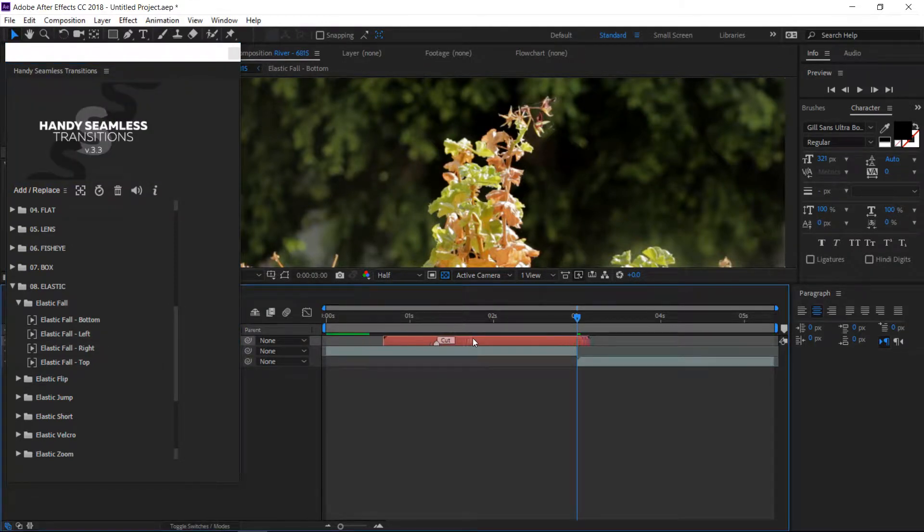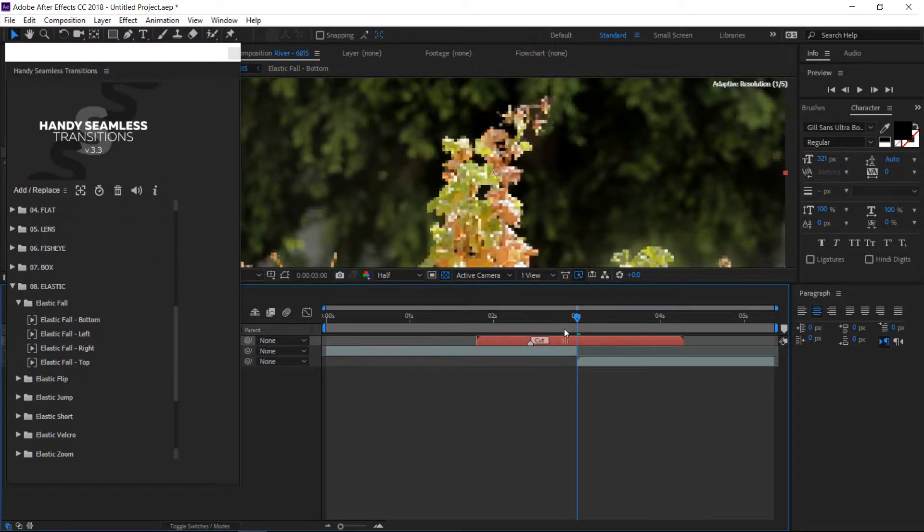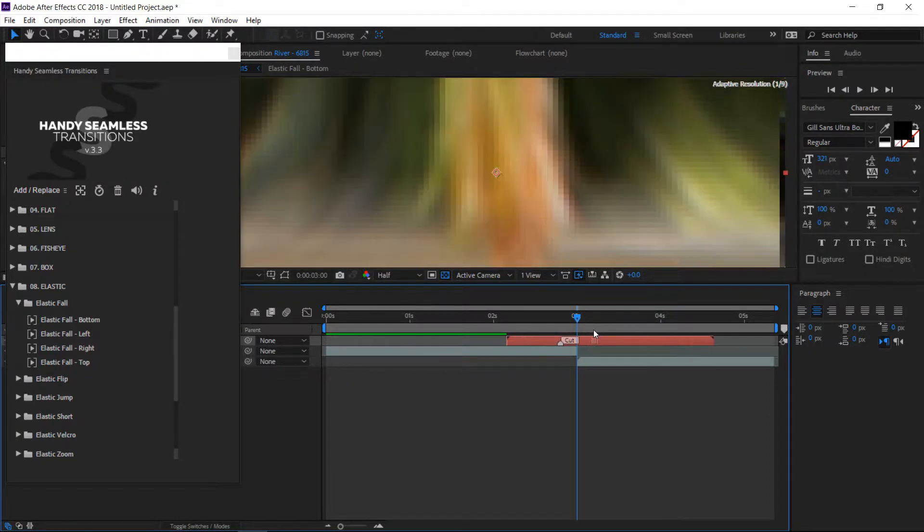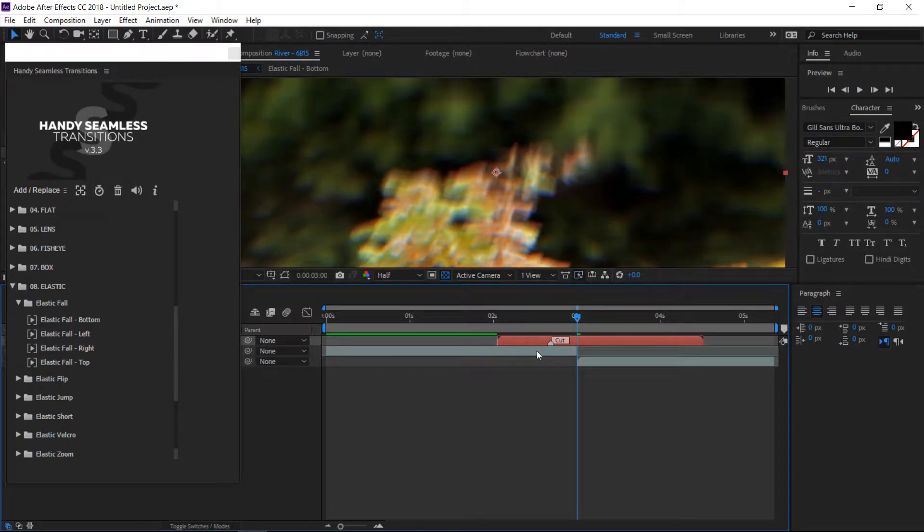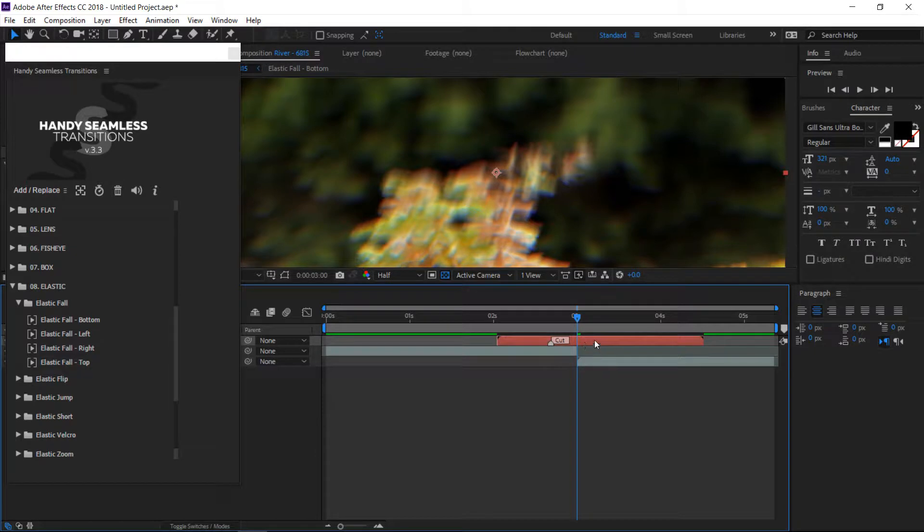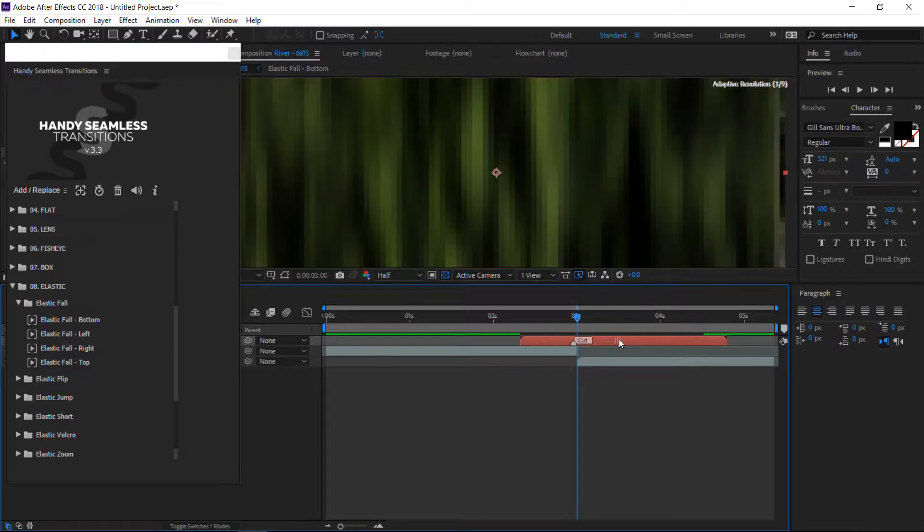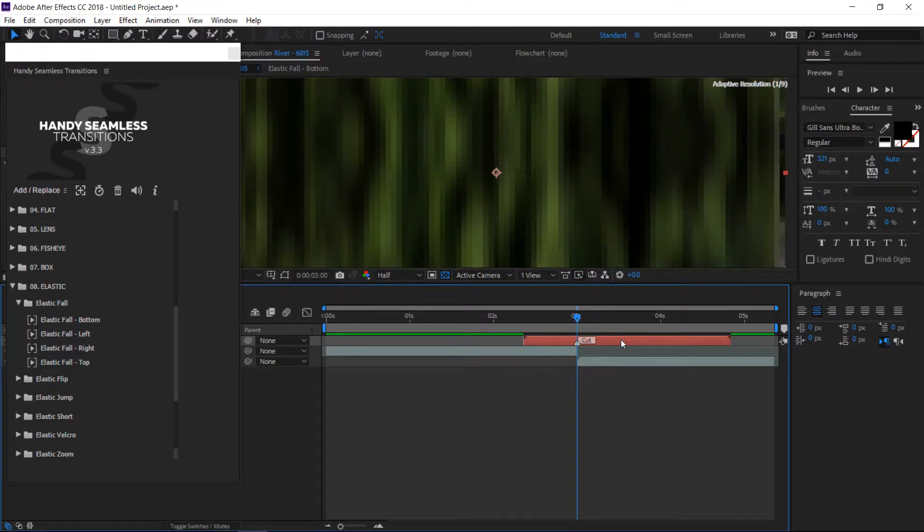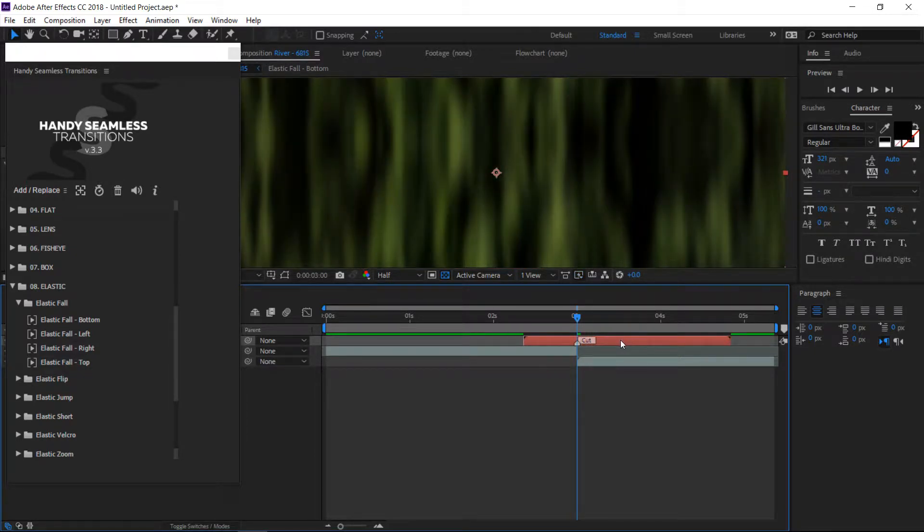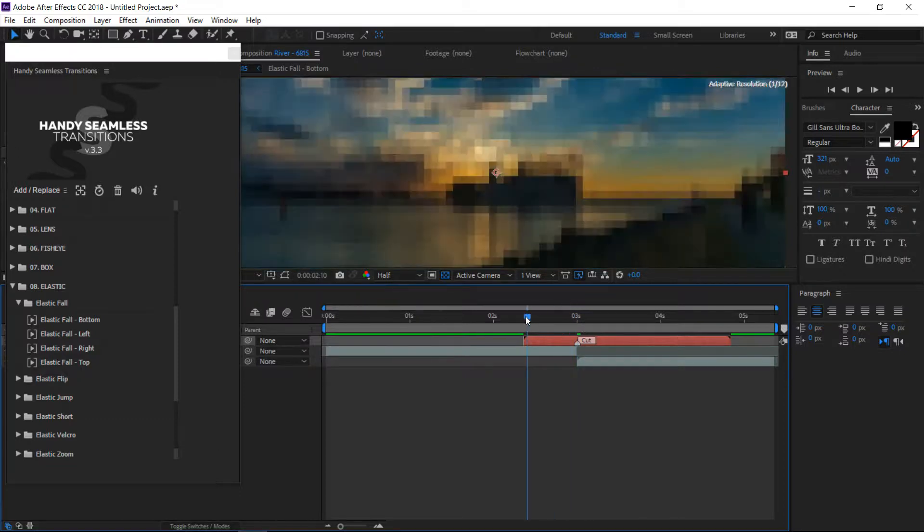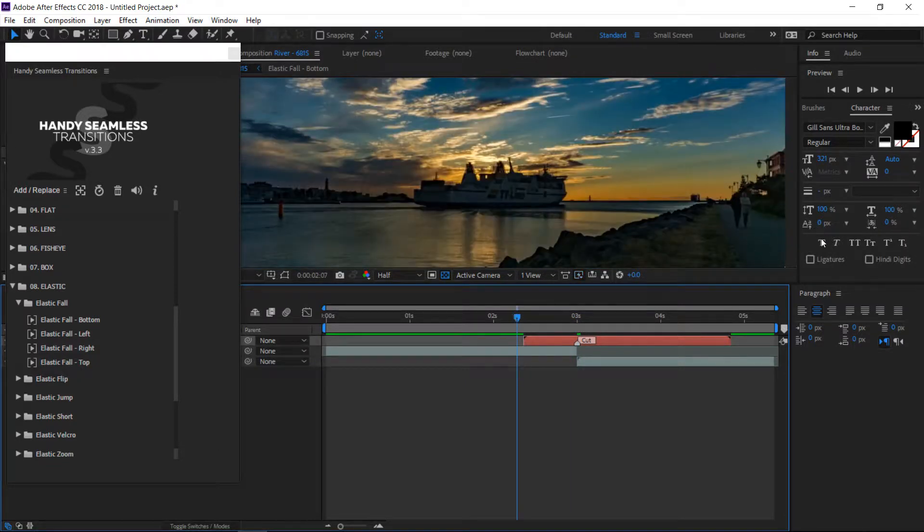Then you see there's a little hash mark here in the transition line. Line that hash mark up with the split between the two clips.